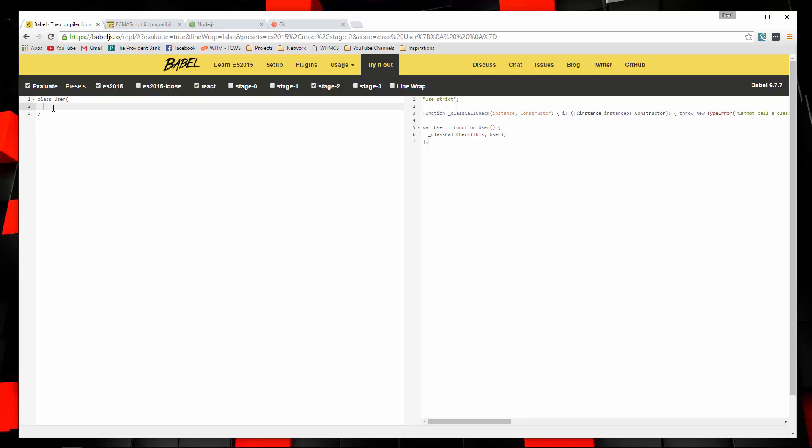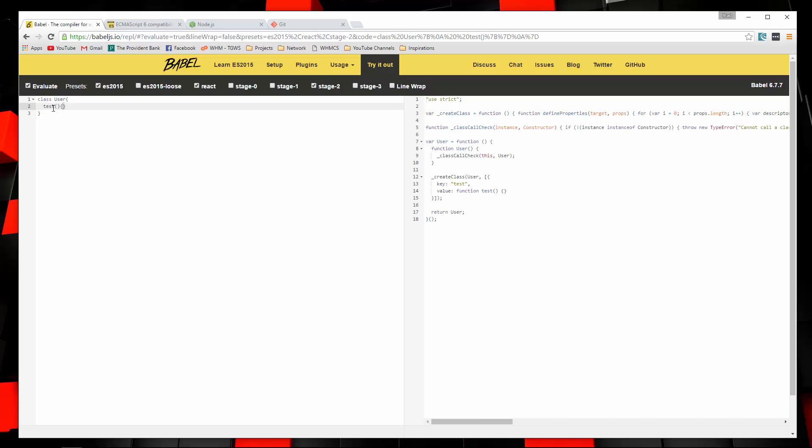Now if we add a function, let's say test. This is now a method of the user class. And you can see over here, it added a bunch more code as well, much more complicated than what we have here. So that's what Babel does.